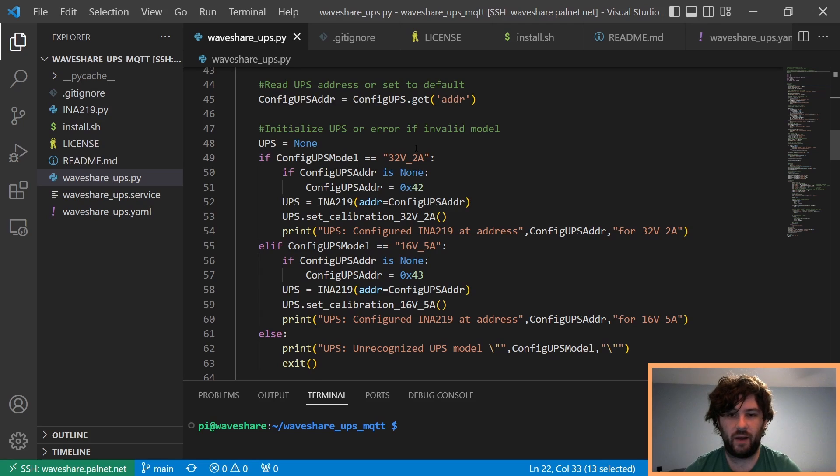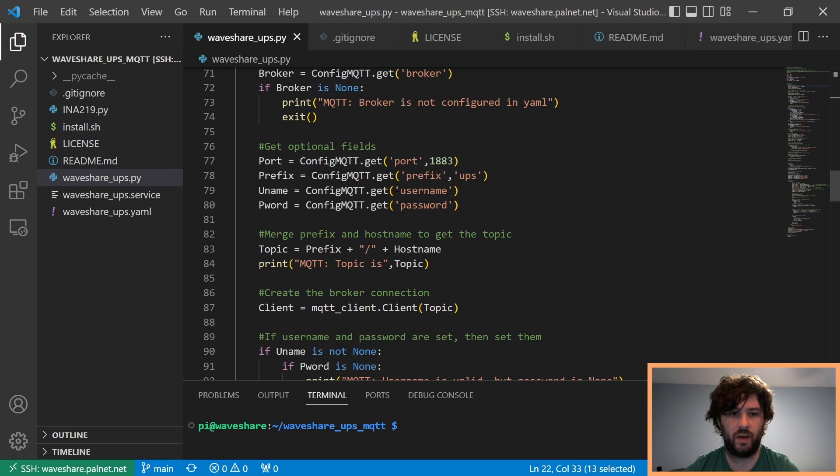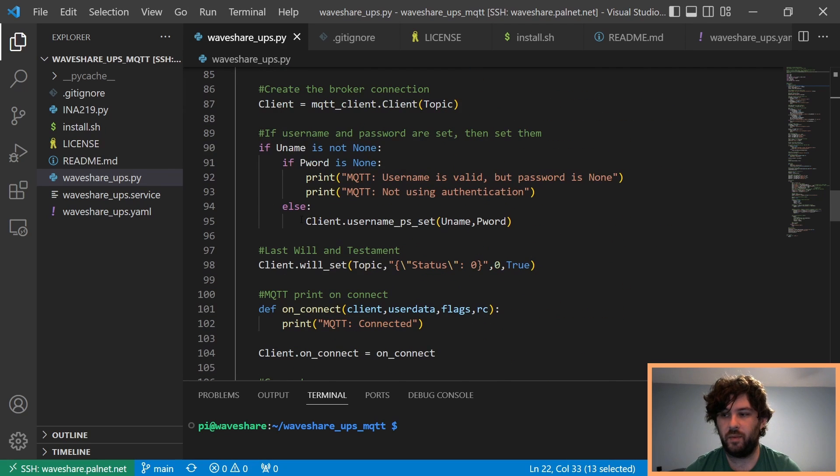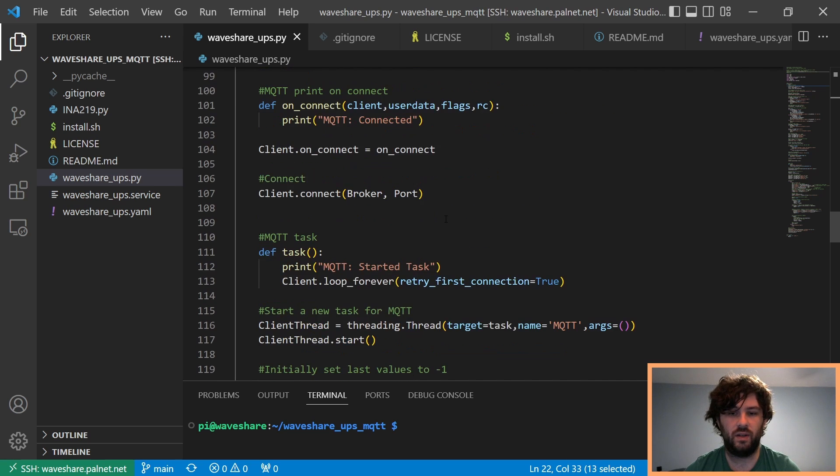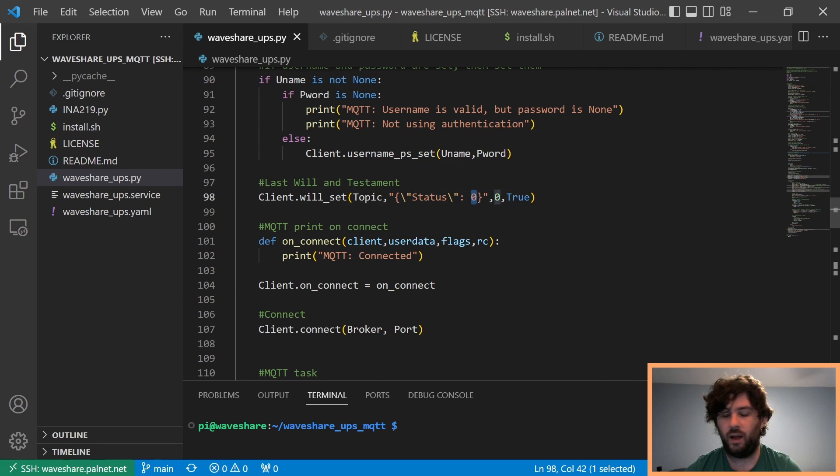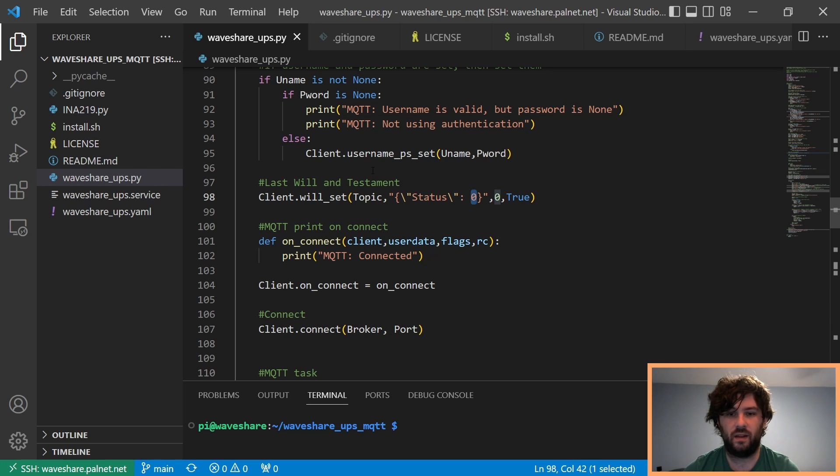We've got some error checking, things like that, setting up the configuration, setting up MQTT, setting up a last will and testament so that you can tell if the sensor goes offline, it'll print status as 0. It just prints everything to the same topic. And by default, it is the path UPS slash the host name of the device.